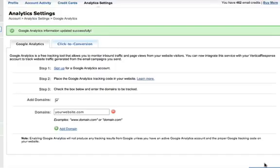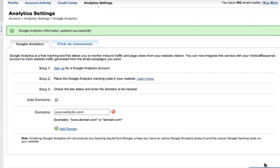We'll now automatically add data to any links in your emails that reference these domains. This data will be picked up by the Analytics tracking code on your website, allowing you to see what recipients who click links in your emails continue on to do once they reach your site.